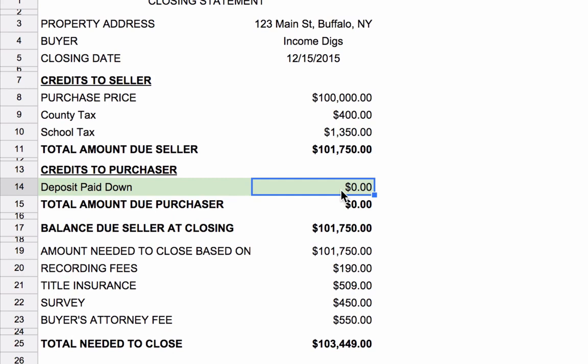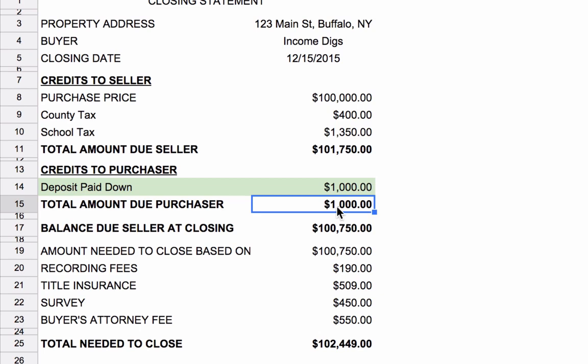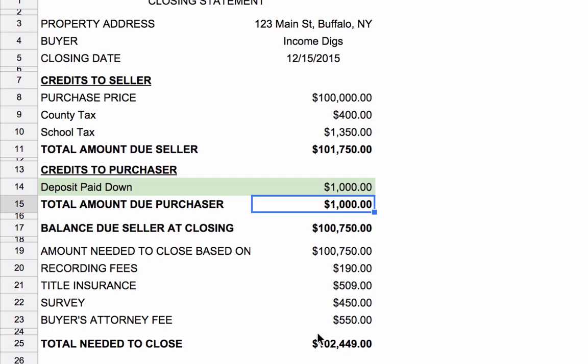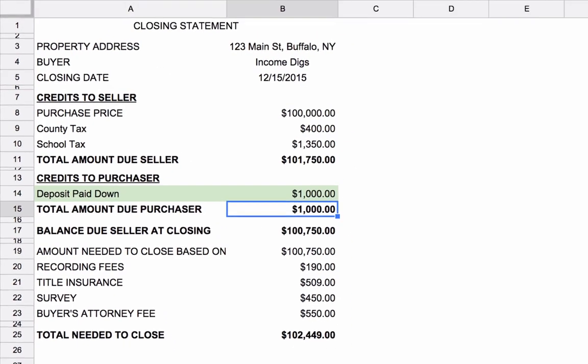This would go in here, $1,000. You can see that it adjusts, that's a credit to me. And that means I only have to come to the closing table with $102,449 as opposed to the previous $103,449. So this is what the revised closing statement would look like. We need to go back to that journal entry we made during the last video, and we need to account for this deposit to make sure our accounts balance out.